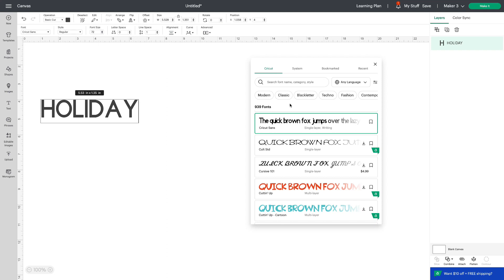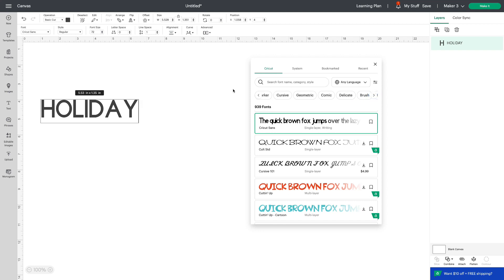Now you also have subcategories so you can search different themes: Modern, Classic, Black Letter, Techno, Fashion — scroll over and there are lots more to choose from. Let's see what one looks like — we can see a preview of our text right away without having to leave the font search, and we can try different ones.